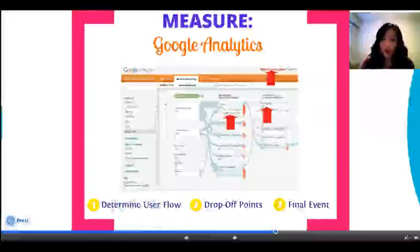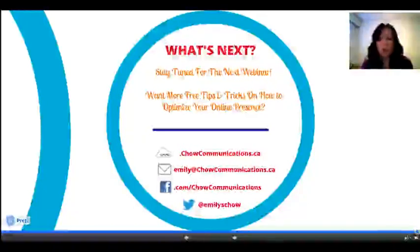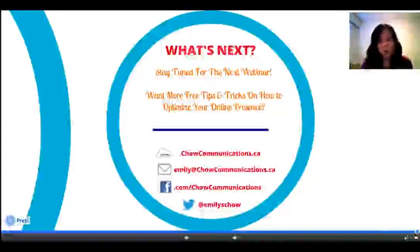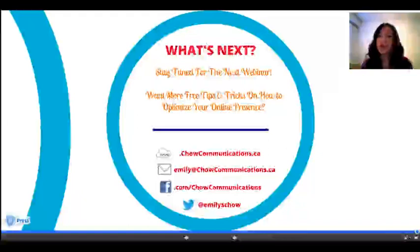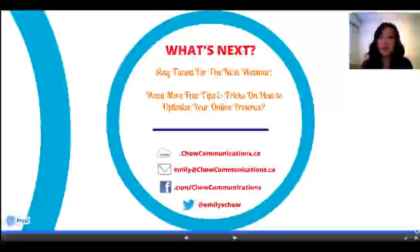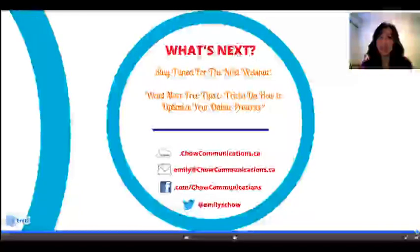Moving forward, for the next webinar we'll be speaking more about key points that you're always going to want to address with Google Analytics. If you're looking for more free tips and tricks, be sure to email me or visit me online at childcommunications.ca, or on Facebook and Twitter. Have a fantastic day, and until next time.